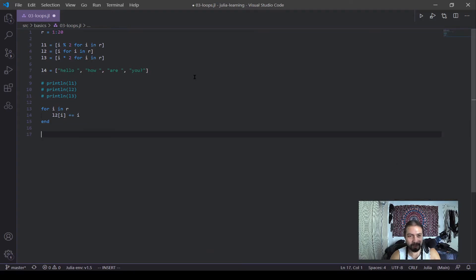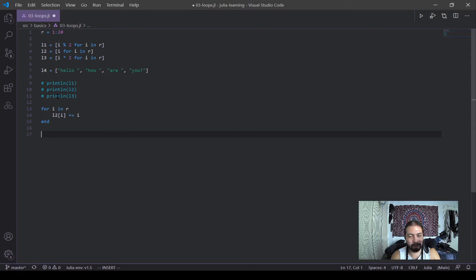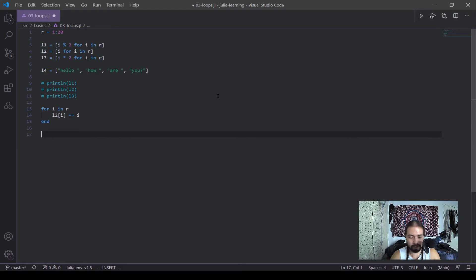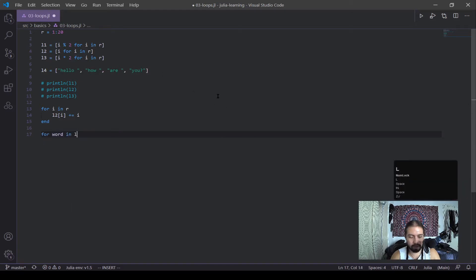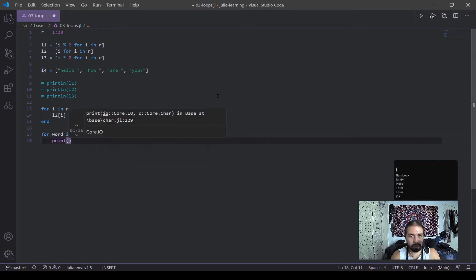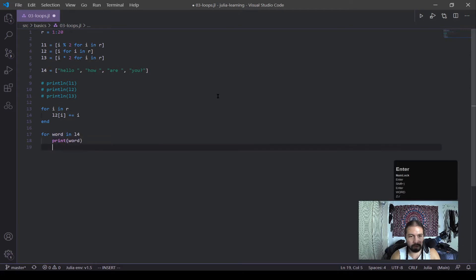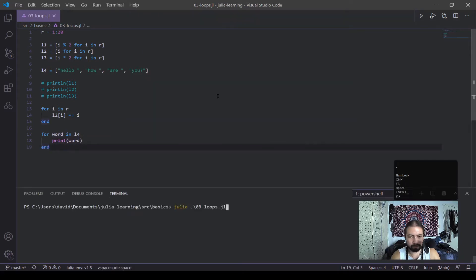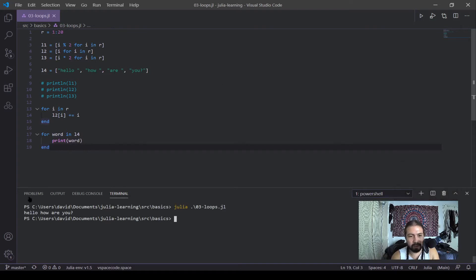Cool. Another way we can use for loops is we can use it to iterate through a list. So you can see my L4 here has words here, hello, how are you? Now, before I was pulling out the numbers from these containers, but now in this case, I'm going to pull out these strings. And I can do that by for word in L4 print word end. And look, it printed out each word, hello, how are you? And that was pretty simple.